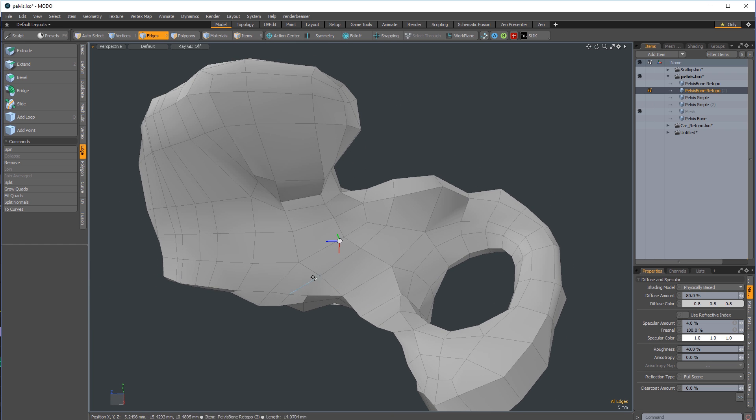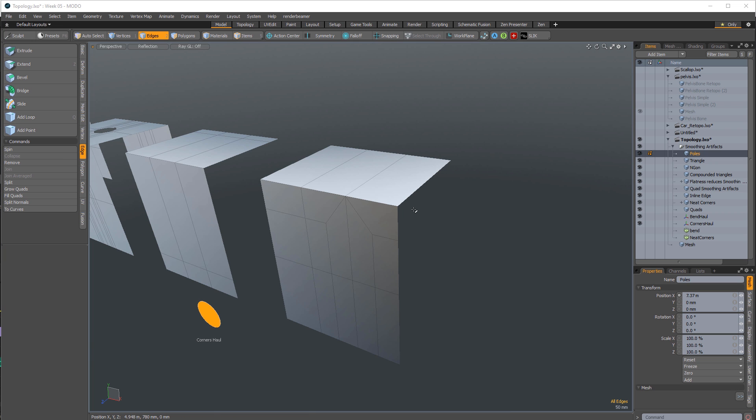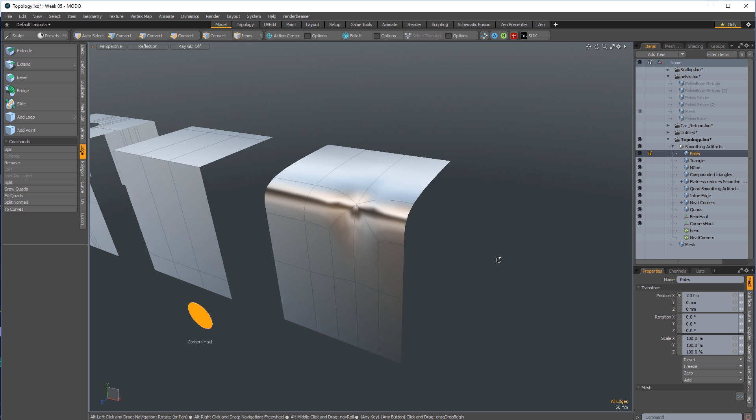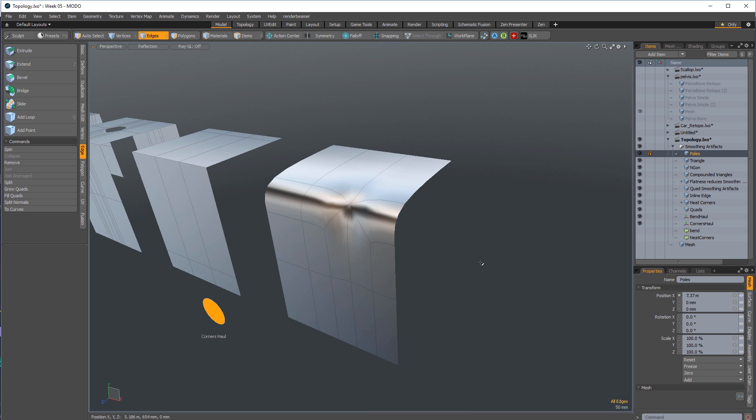Avoid them by rearranging your edge flow, but if they are unavoidable, keep them contained to flatter areas to avoid smoothing artifacts. Do not put them on turning edges.